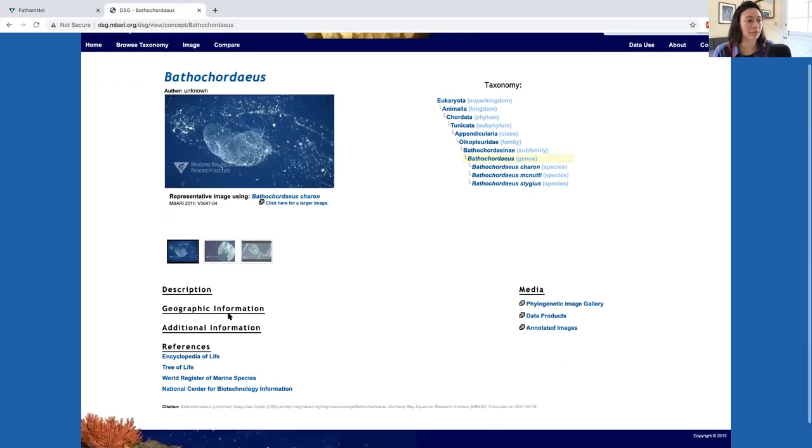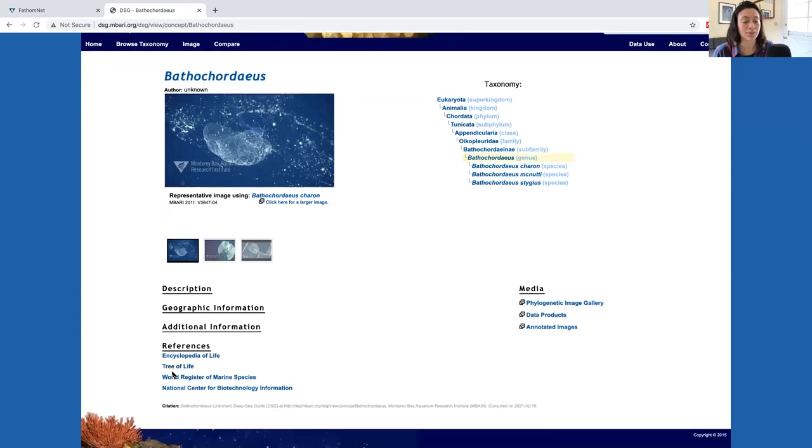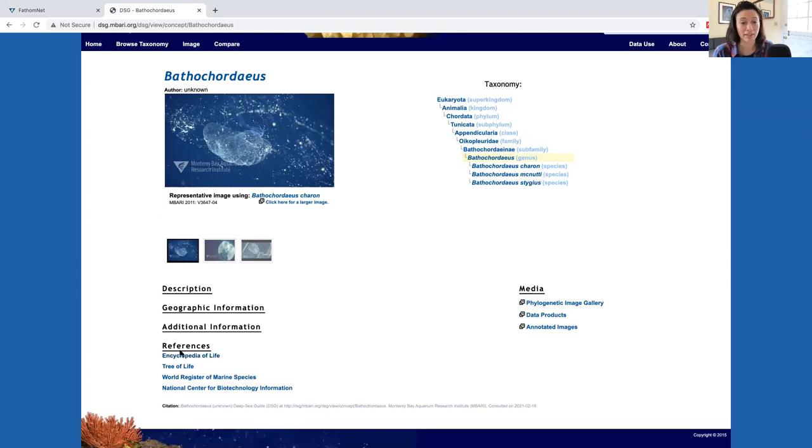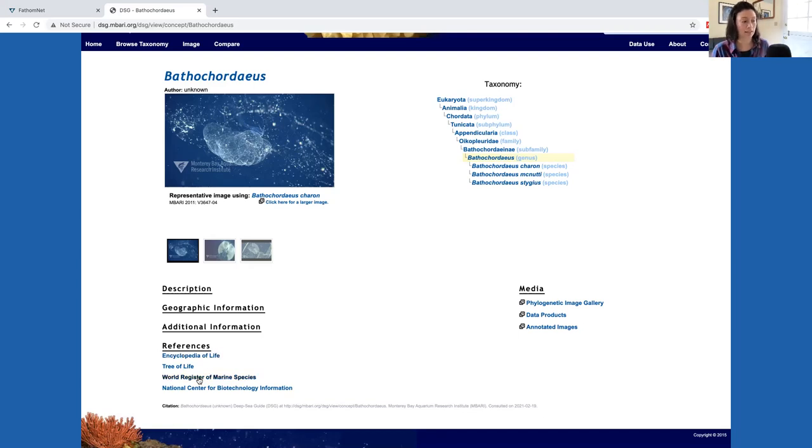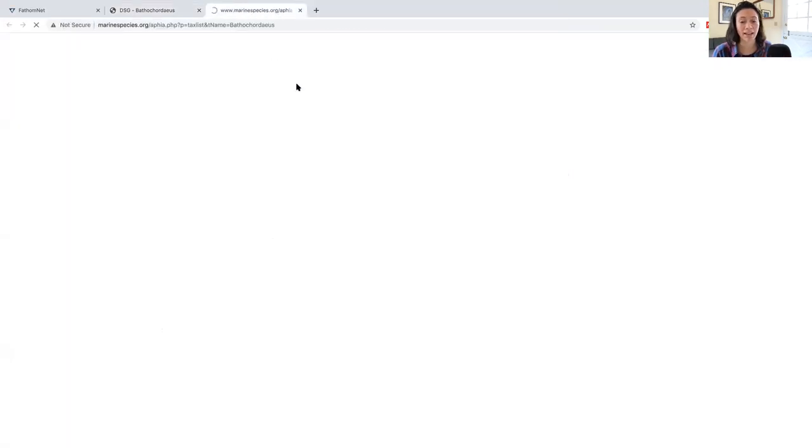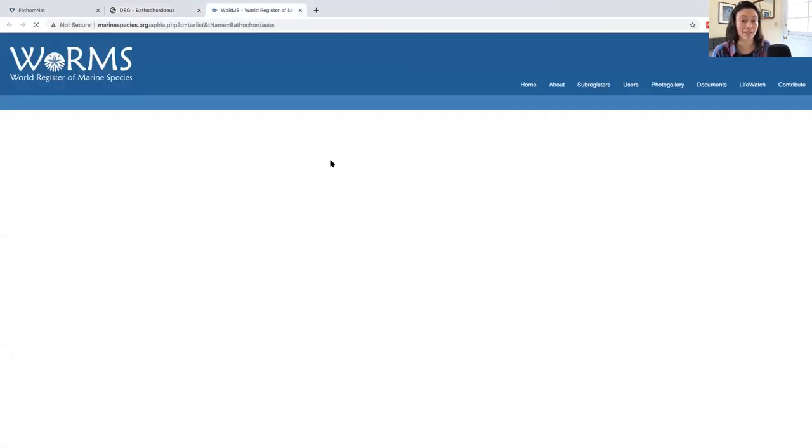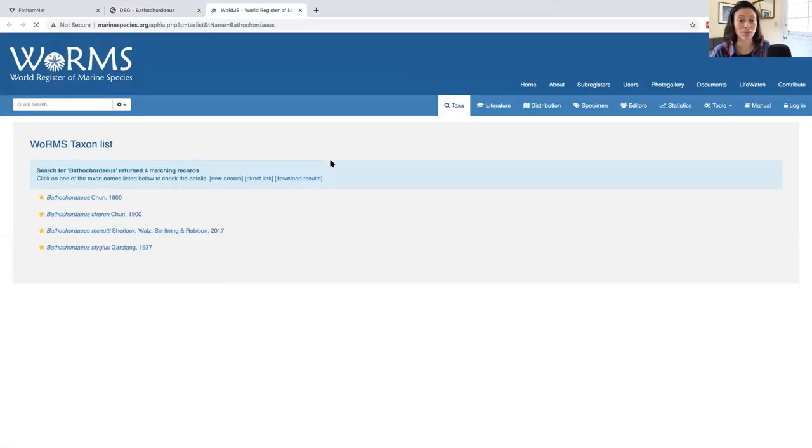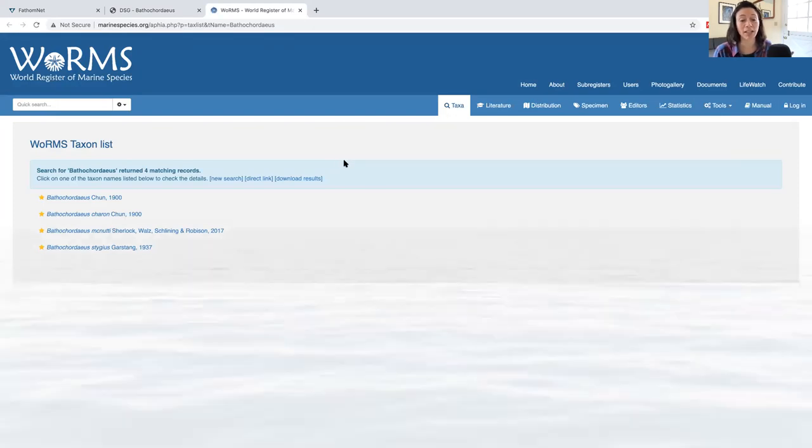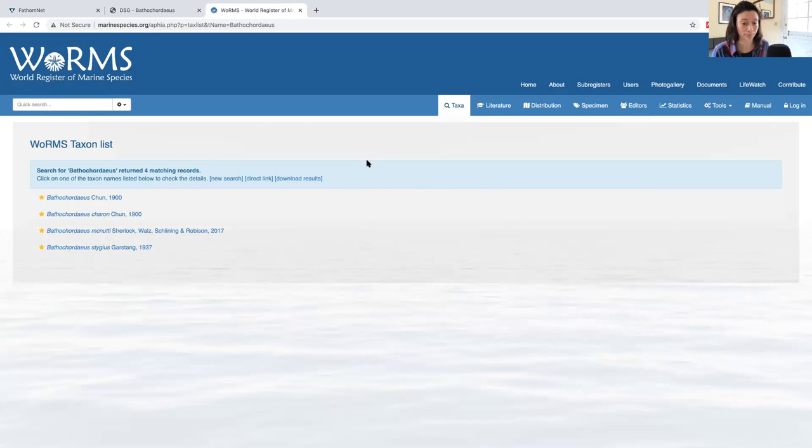On the bottom left, you'll notice fields for description, geographic information, additional information and references. You'll notice that three of these fields are not populated for this particular concept. But under references, you'll find links to things like the World Register of Marine Species or worms. Using these external links will take you to other sites where you can find more information about the concept you are searching for.